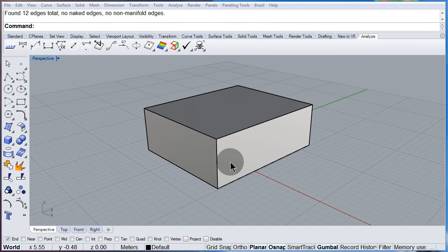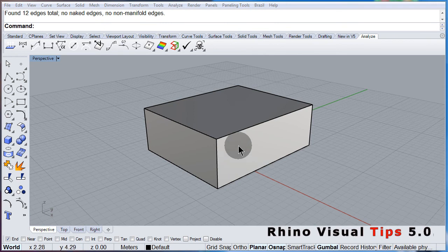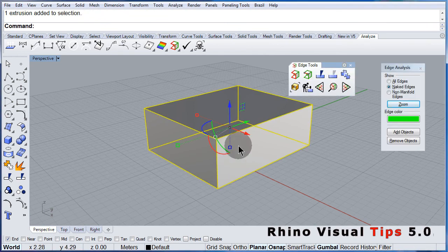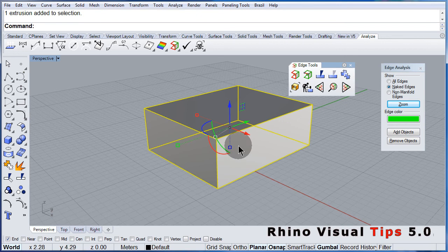There are two ways we can do this. I can select the box and explode it.